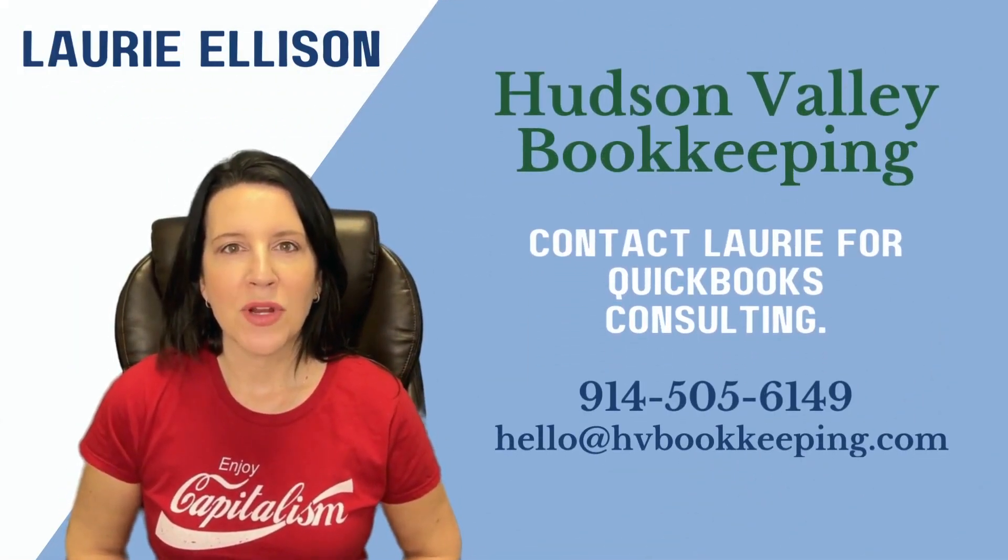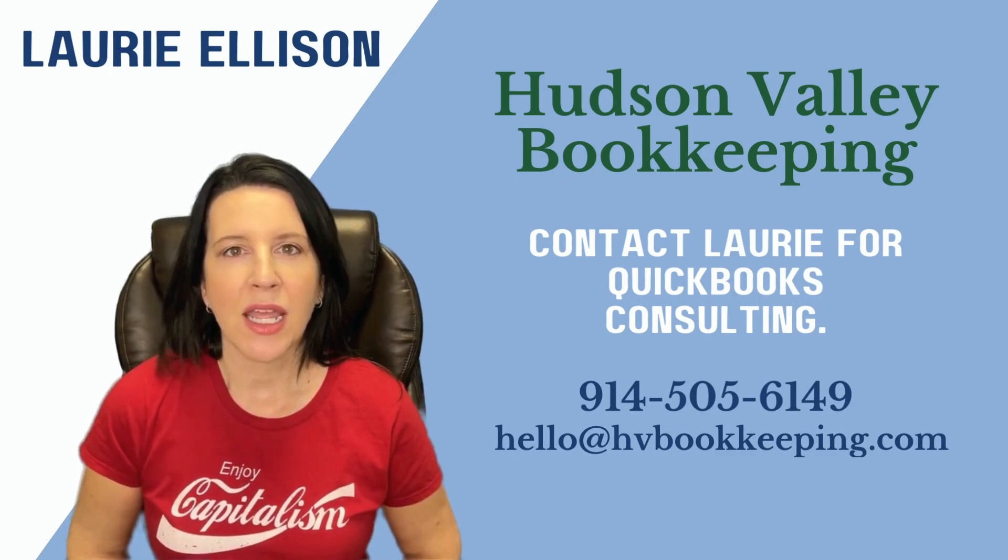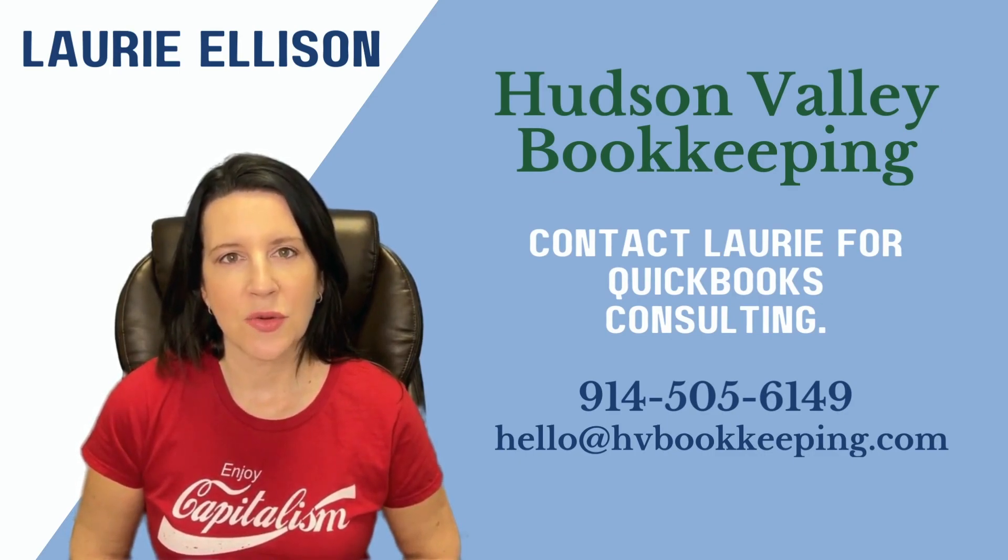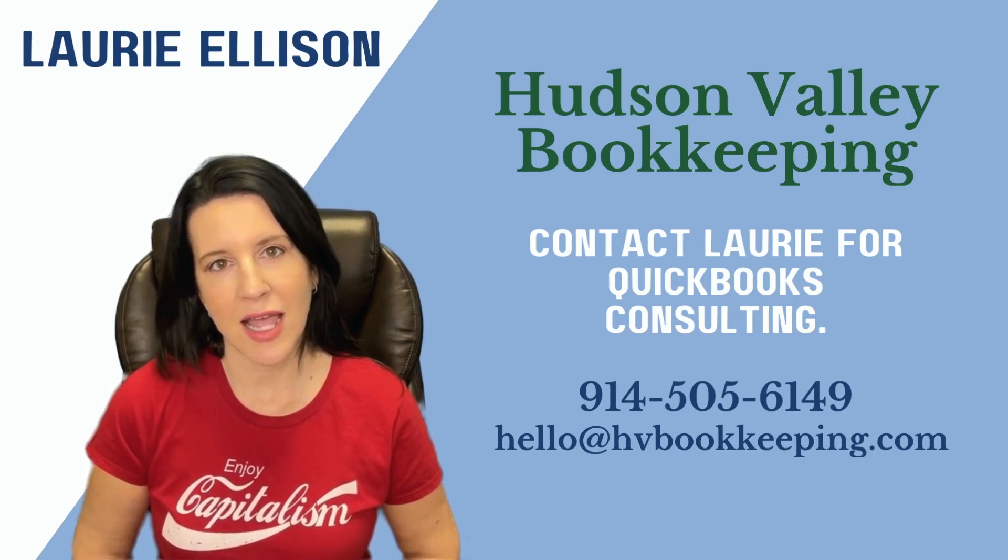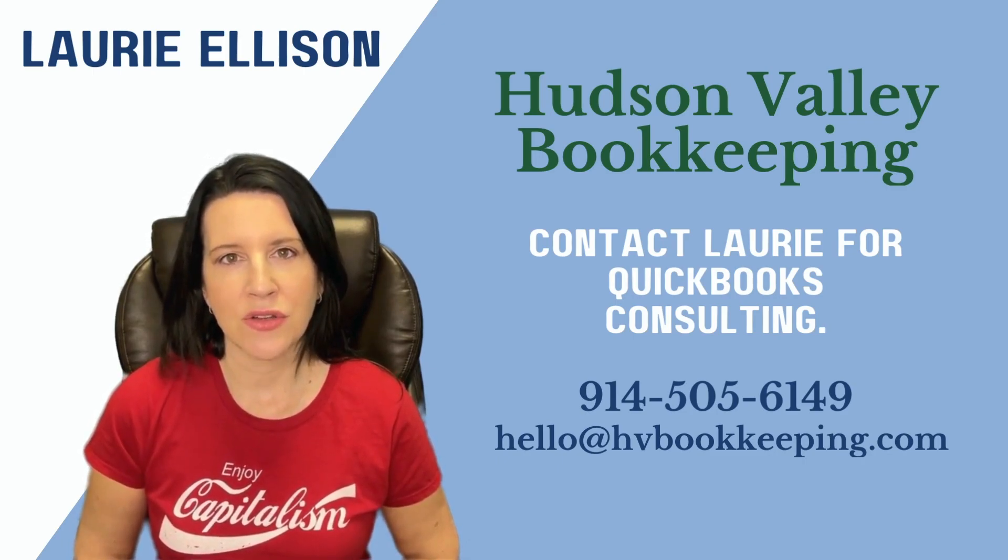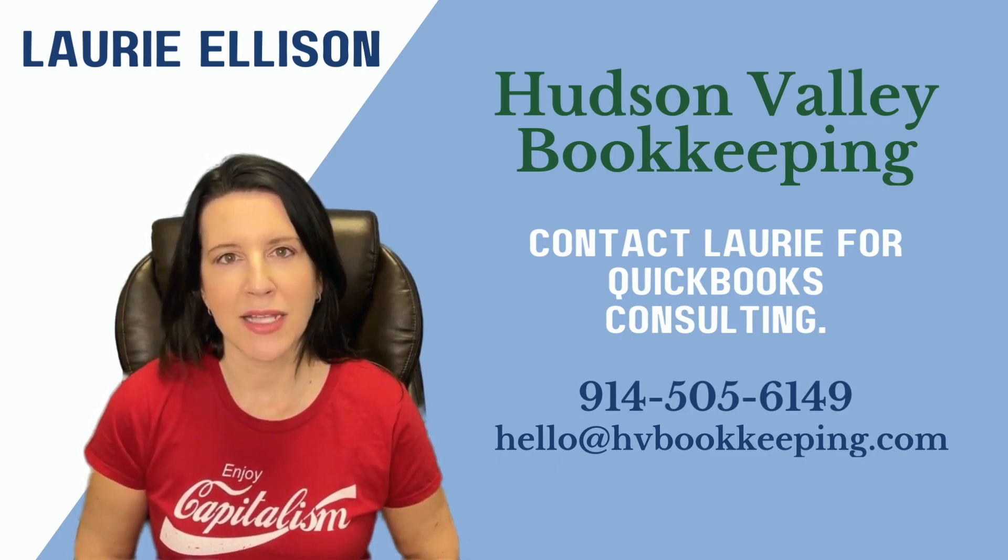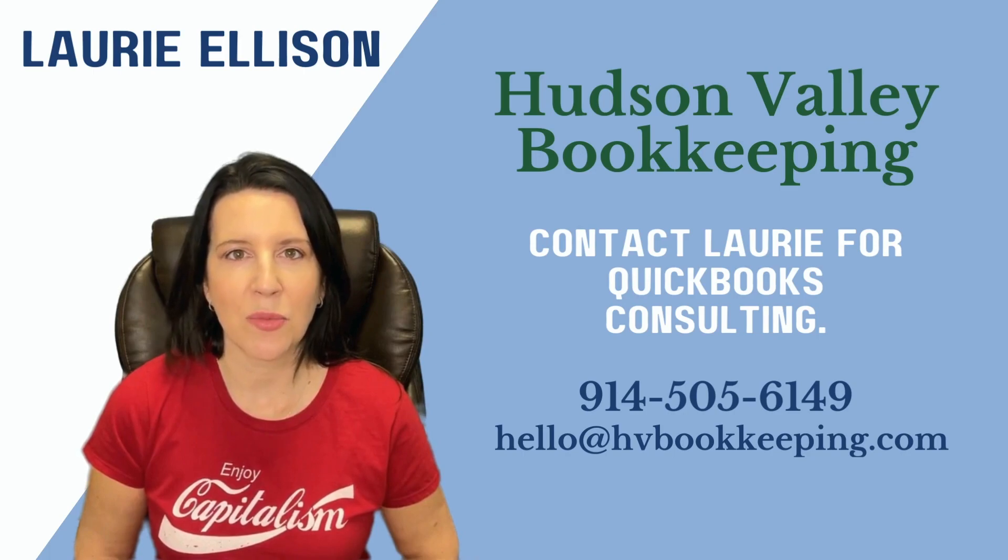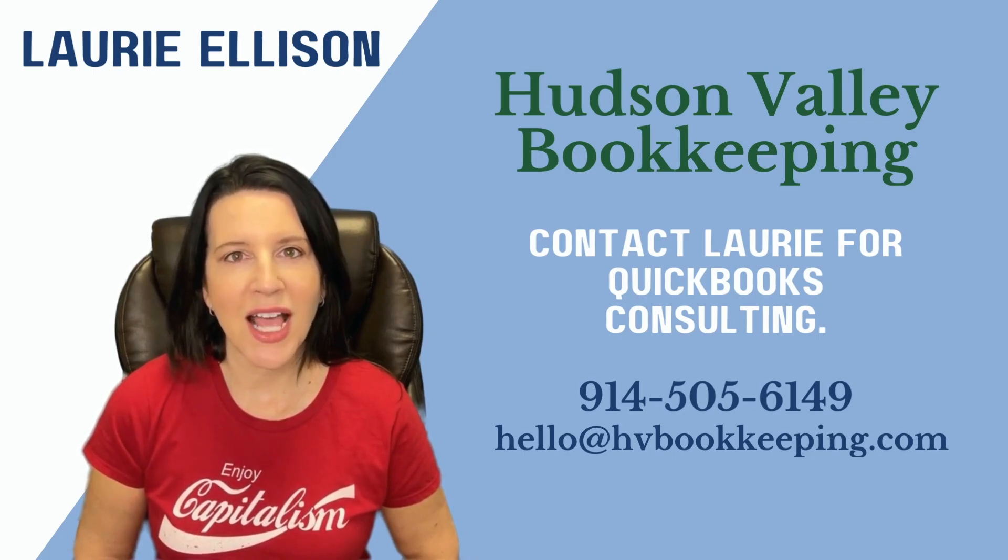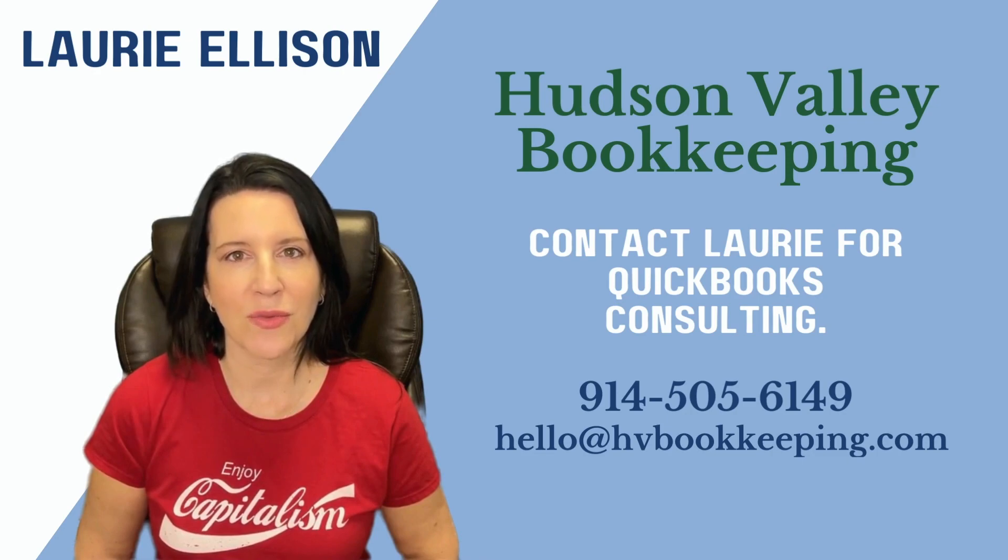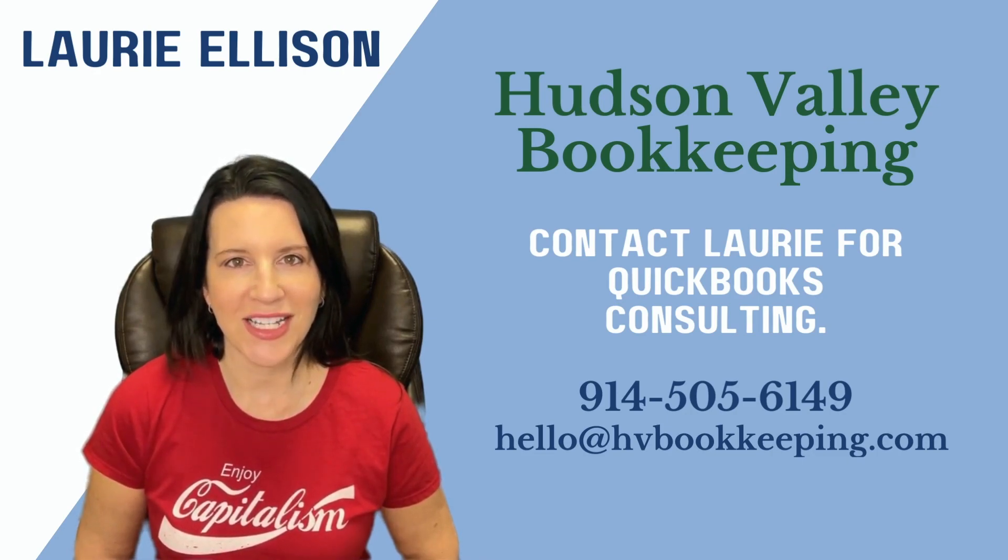Hi everyone, I'm Lori Ellison from Hudson Valley Bookkeeping. In this lesson, I'm going to teach you how to create a custom product slash service to link to your customized rental income codes in QuickBooks Online. Please note that we specialize in training for real estate investors. All right, let's get started.